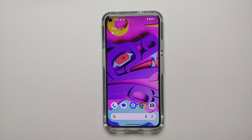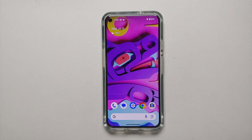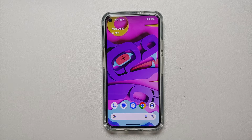Google has just released Android 14 beta 4 and in this video we're going to show you what is new in Android 14 beta 4.